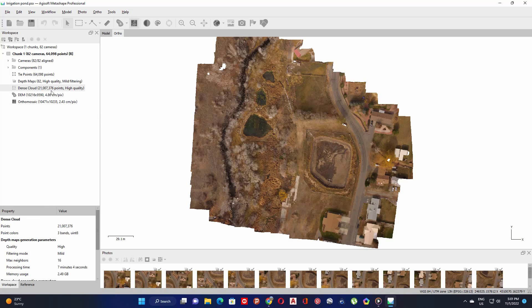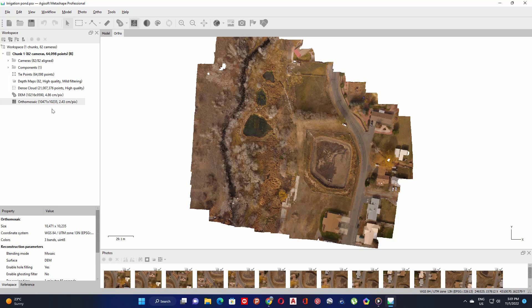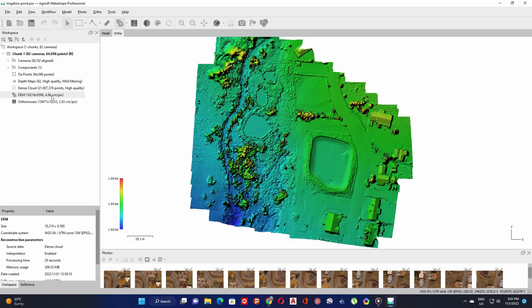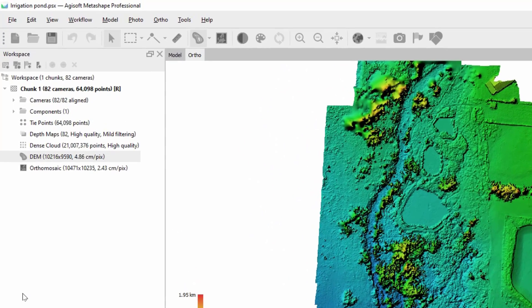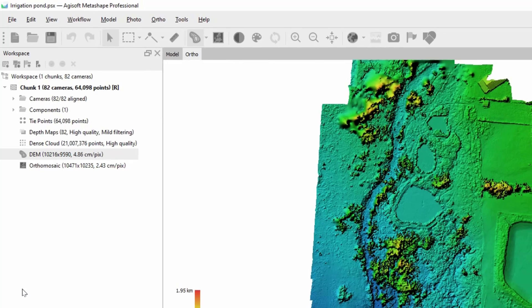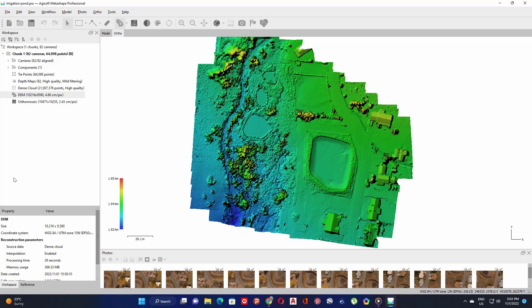In this project I already calculated the point cloud, digital elevation model, and ortho mosaic. Double-click on the digital elevation model. A digital elevation model graphically represents the survey terrain — the smaller the raster pixels, the more detailed the model will be. Here you can see the pixel size of the digital elevation model.